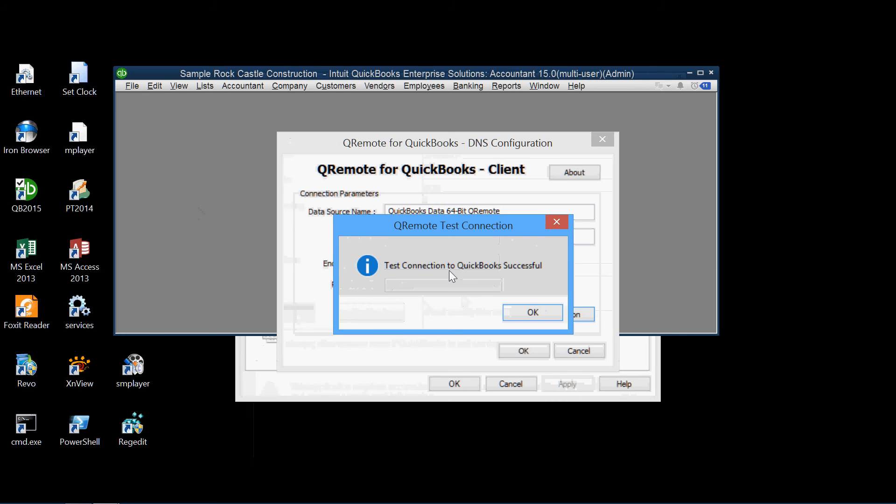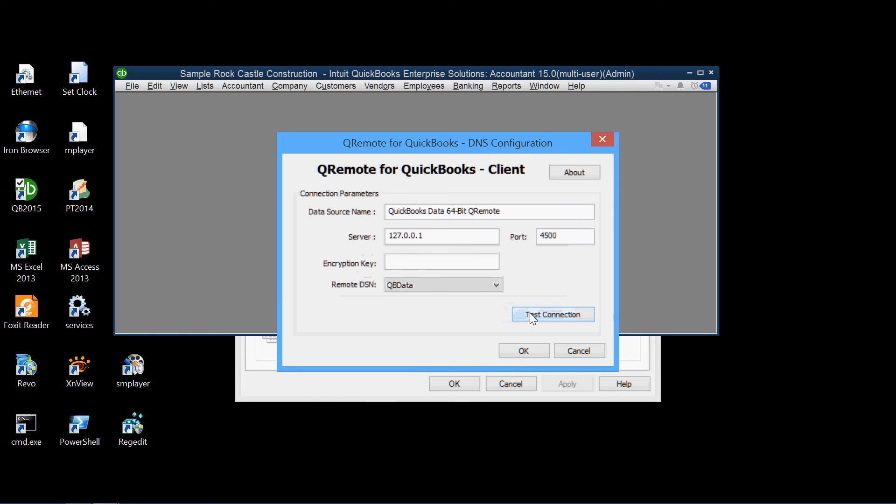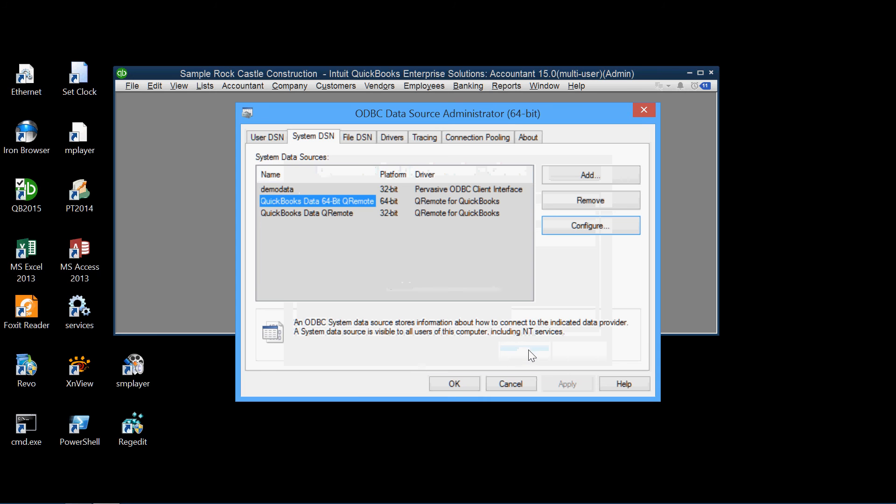And again, that's what we want to see. Test connection successful. OK. So we're done here with the system configuration.